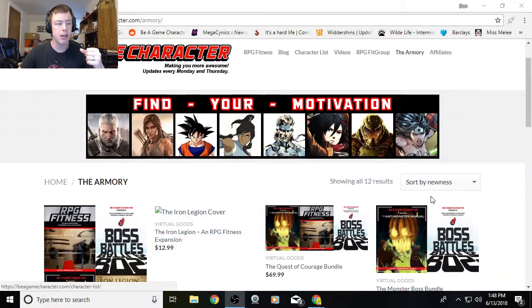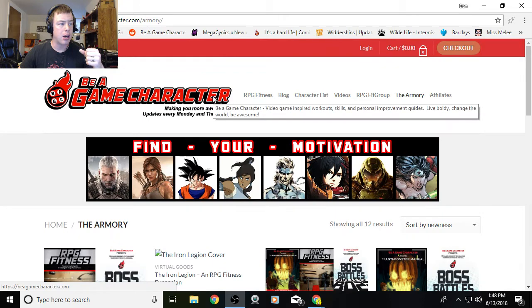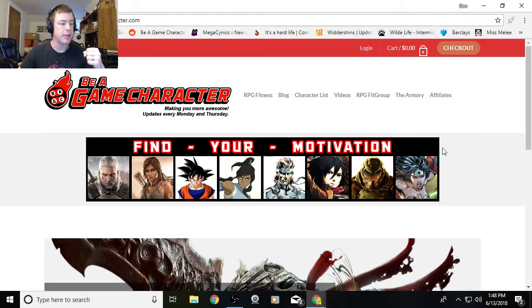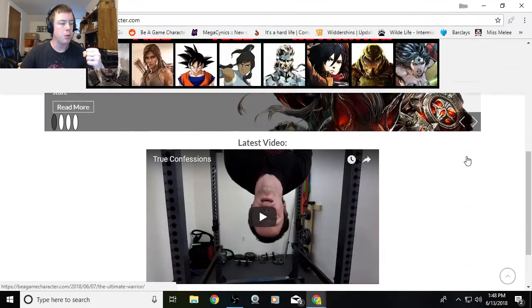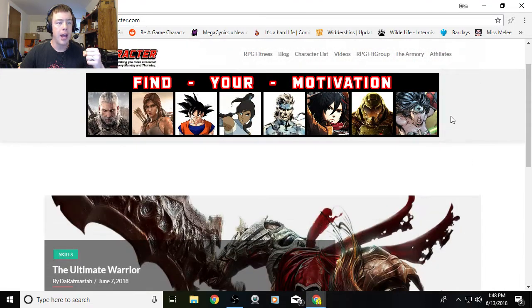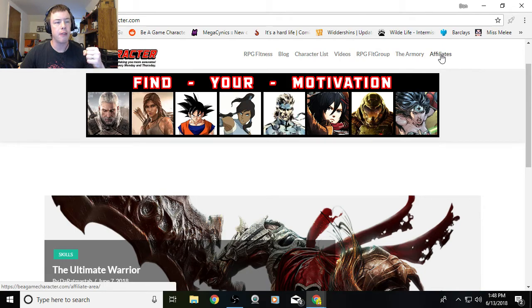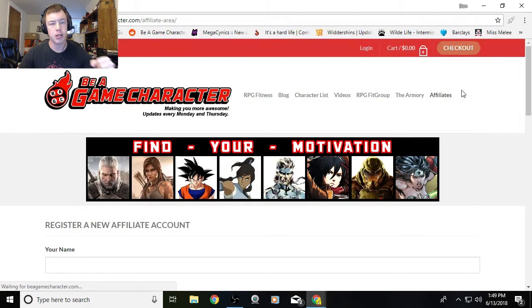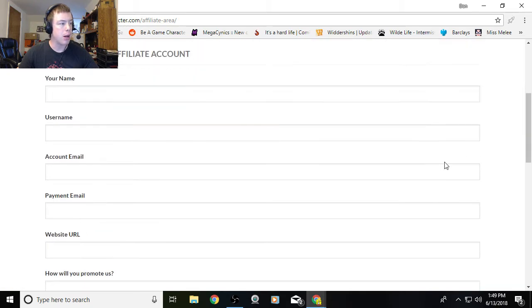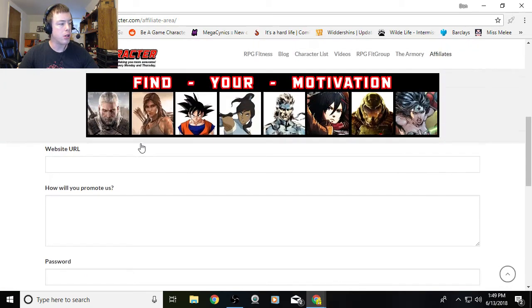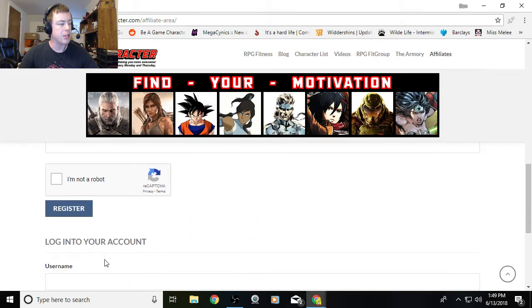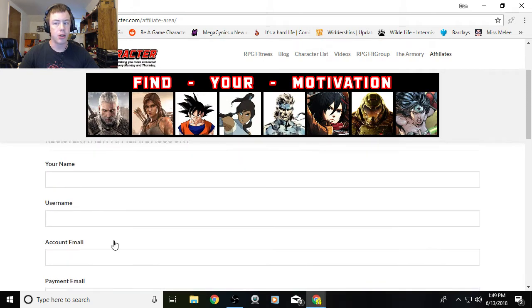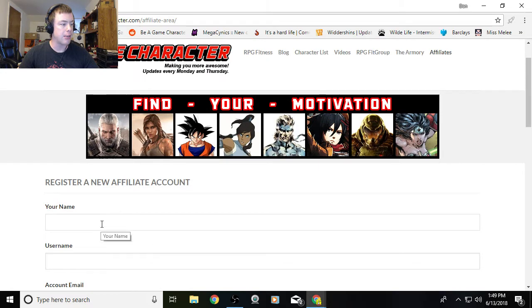If you look over here, here is the armory. Let's say you come to the main website, beagamecharacter.com. What you want to do is look up here in the corner, you see affiliates? If you click affiliates, this will take you over to a new section of the website where you have two options. You can register a new affiliate account right here, or you can log in to your account if you have an existing account. We're going to make a new affiliate account today just to show you how easy it is.